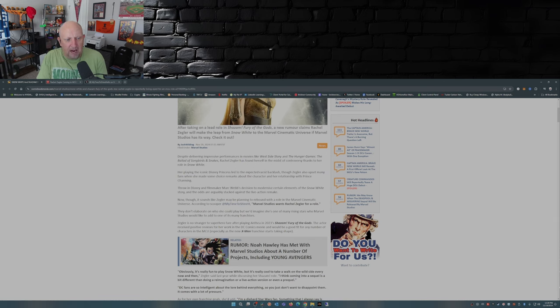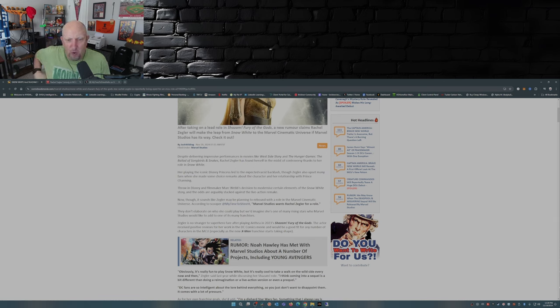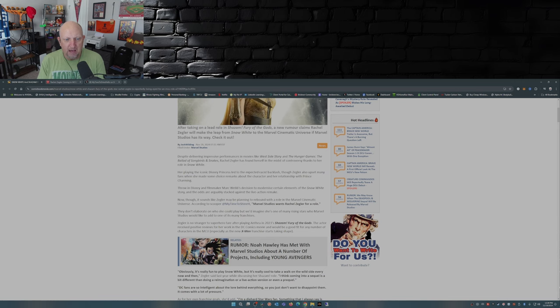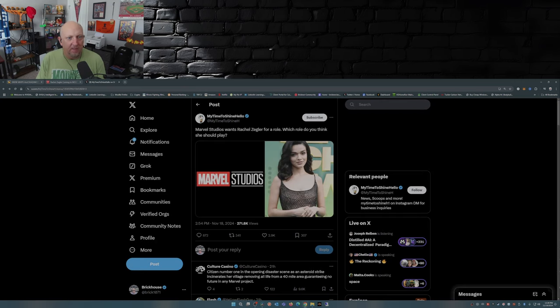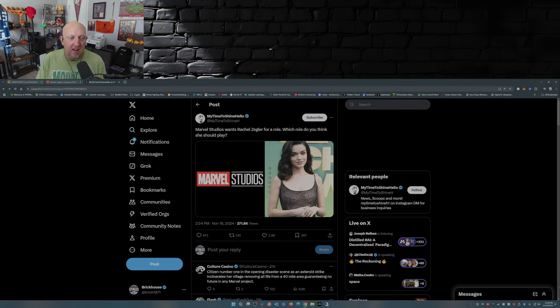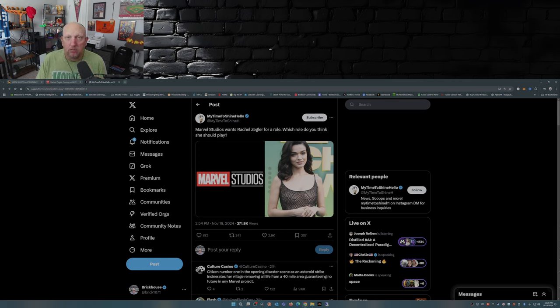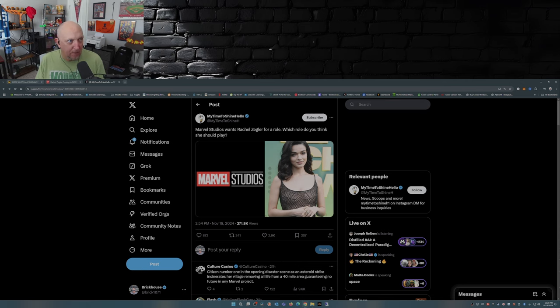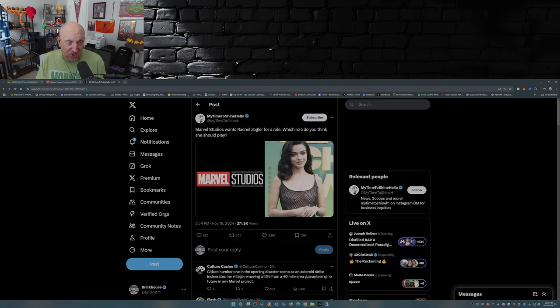Now though, it sounds like Zegler may be planning to rebound with a role in the Marvel Cinematic Universe. According to scooper My Time to Shine, Marvel Studios wants Rachel Zegler for a role. Which role do you think she should play? None. Keep her away from the MCU. That would be my suggestion.